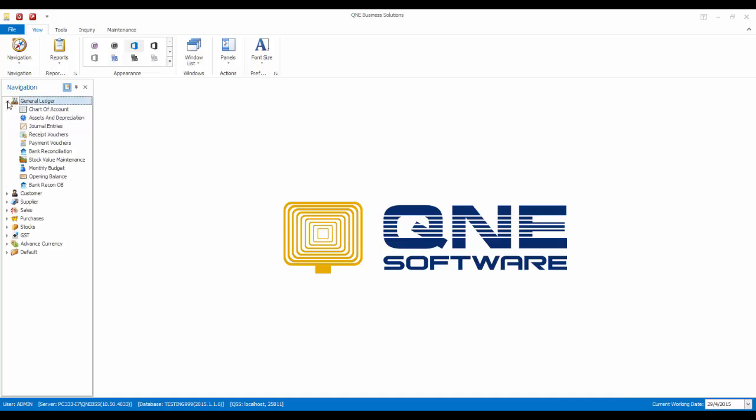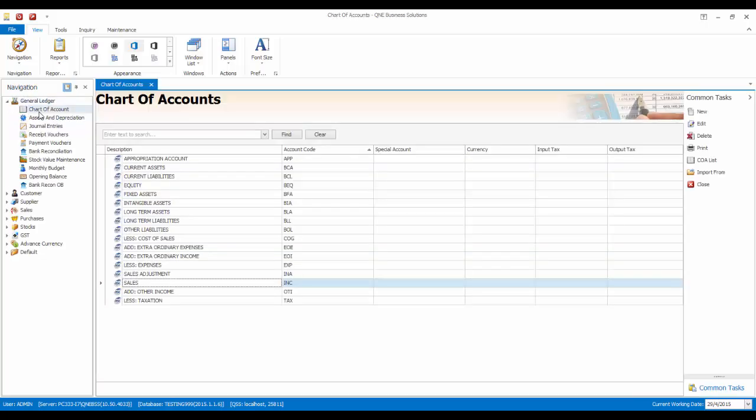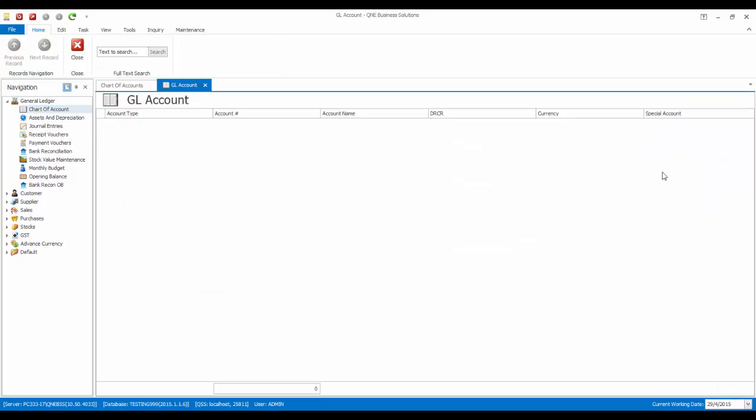If we have created an empty database, our Chart of Accounts list will be empty as well. However, we can easily import the Chart of Accounts list from another existing database.